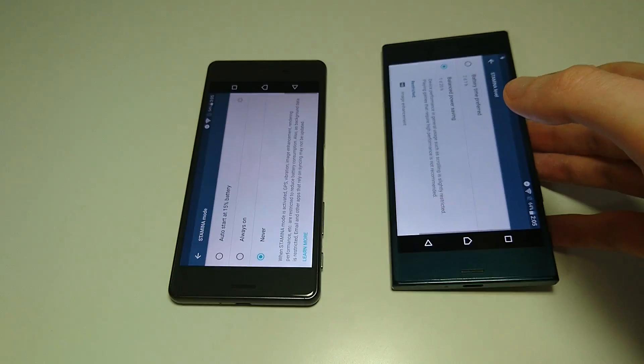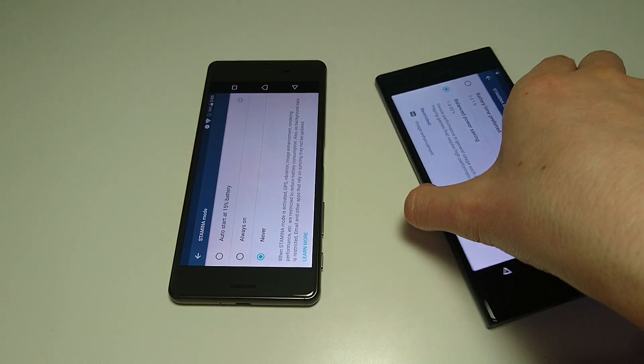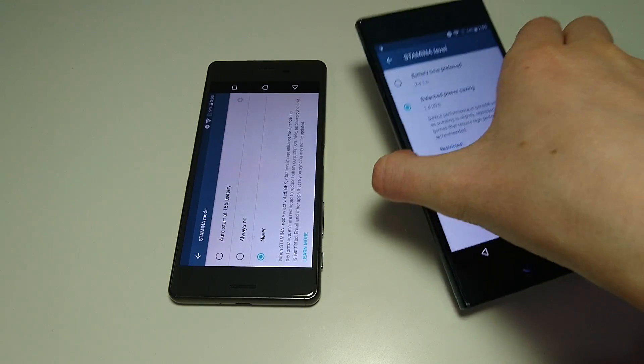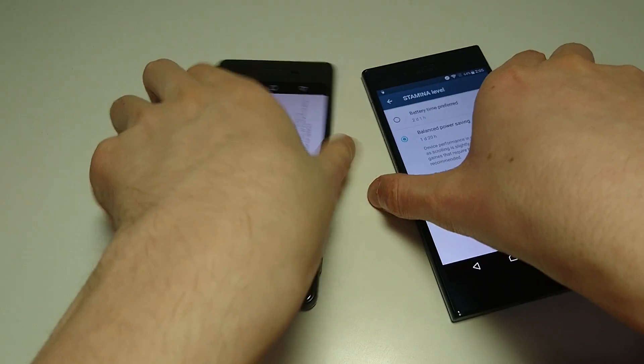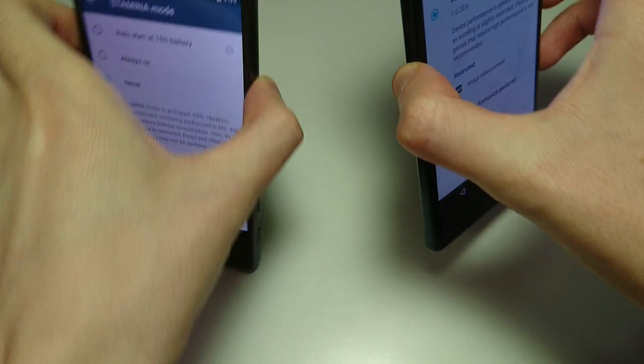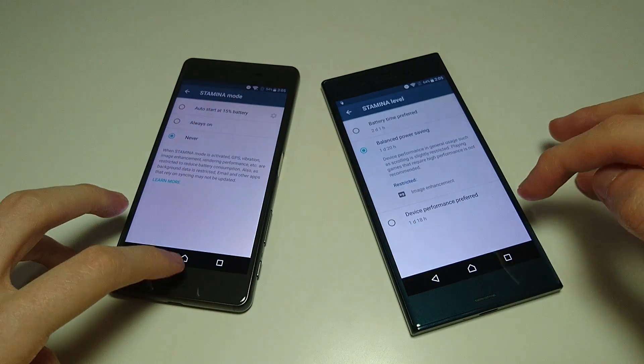Overall battery has been improved in Android 7, especially with the new Doze feature. We'll be doing a battery test comparison in the future.